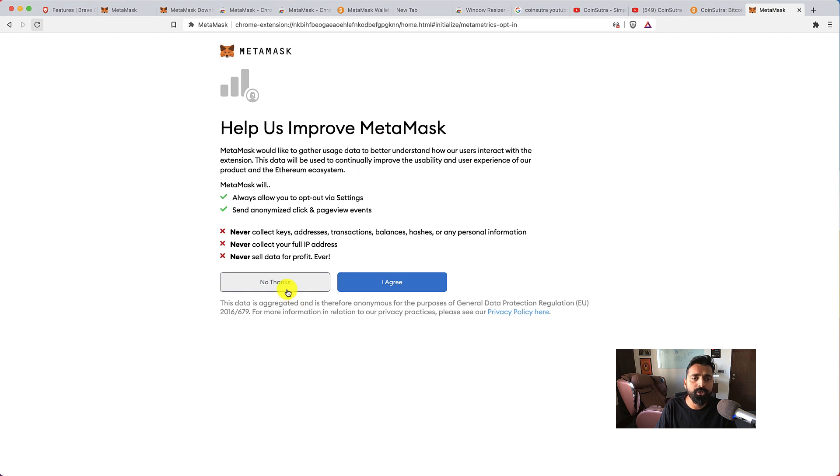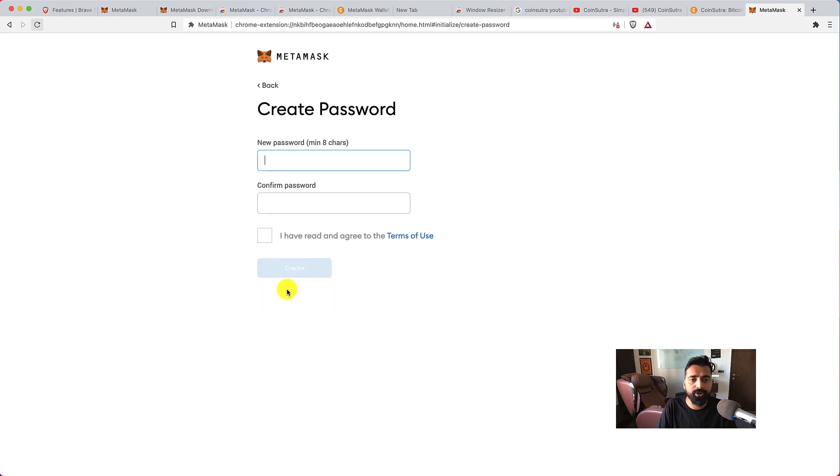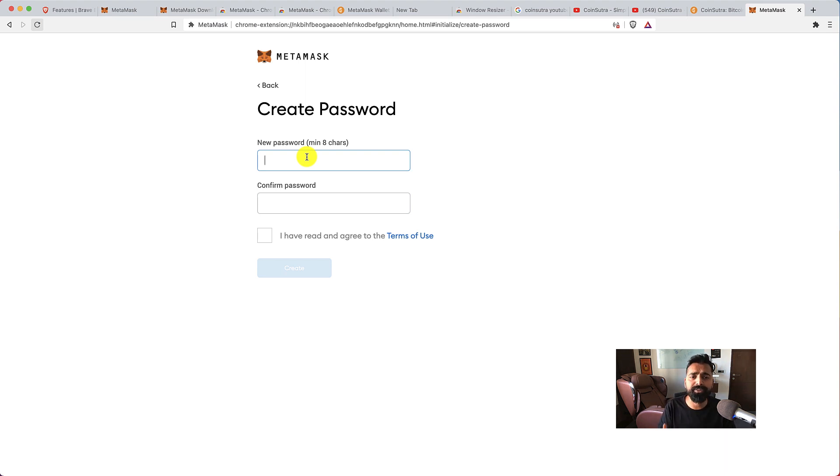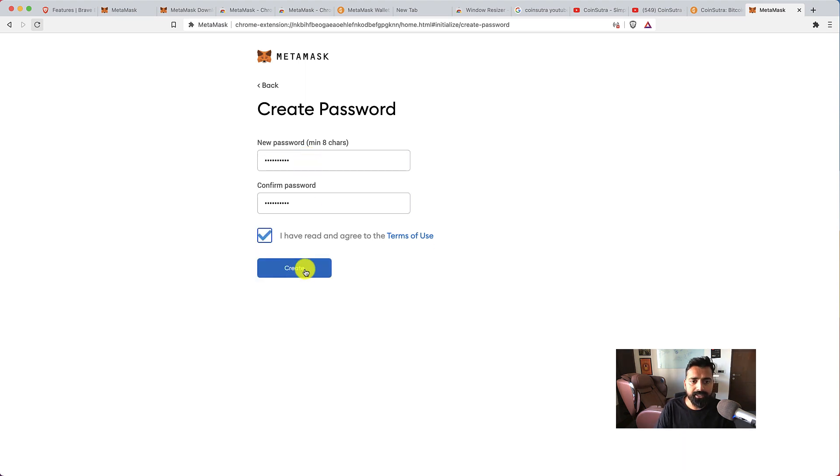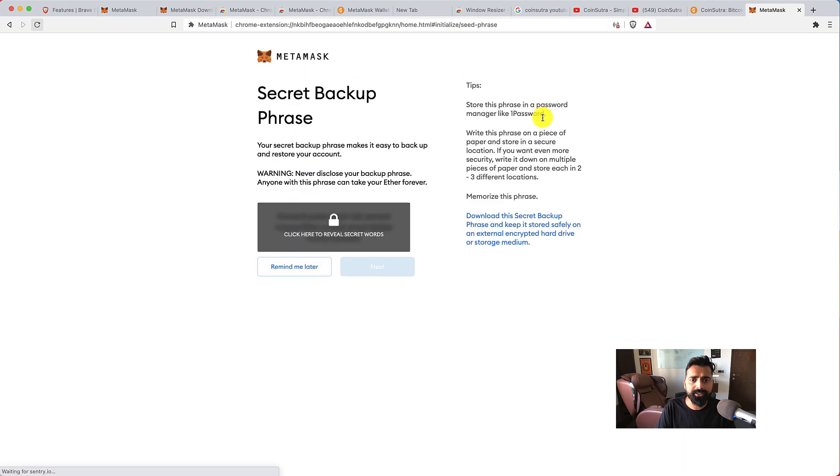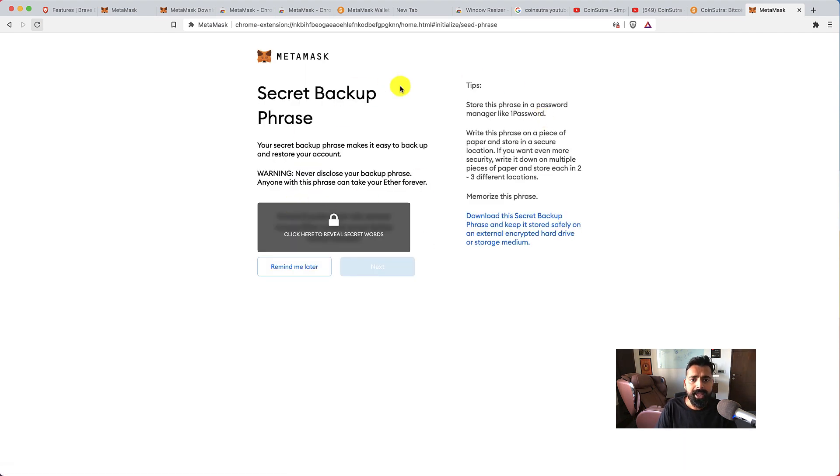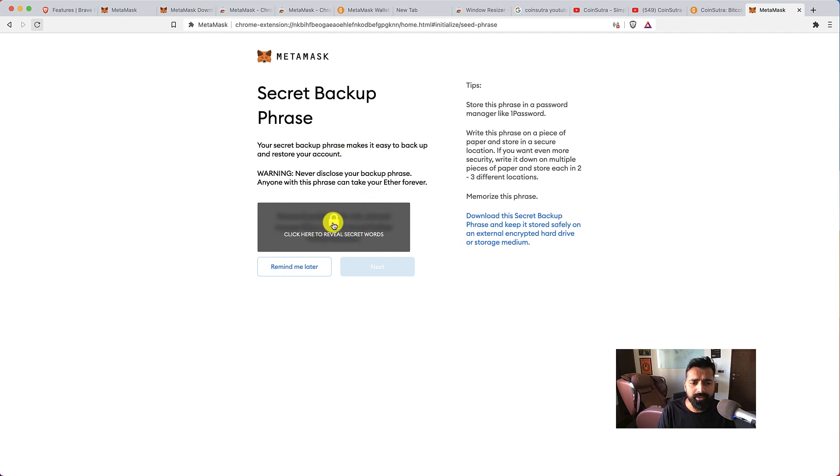Now this password is important because apart from the seed word, this is the password which you would be using to access MetaMask. So let me quickly add a password. Alright, let's click on create.